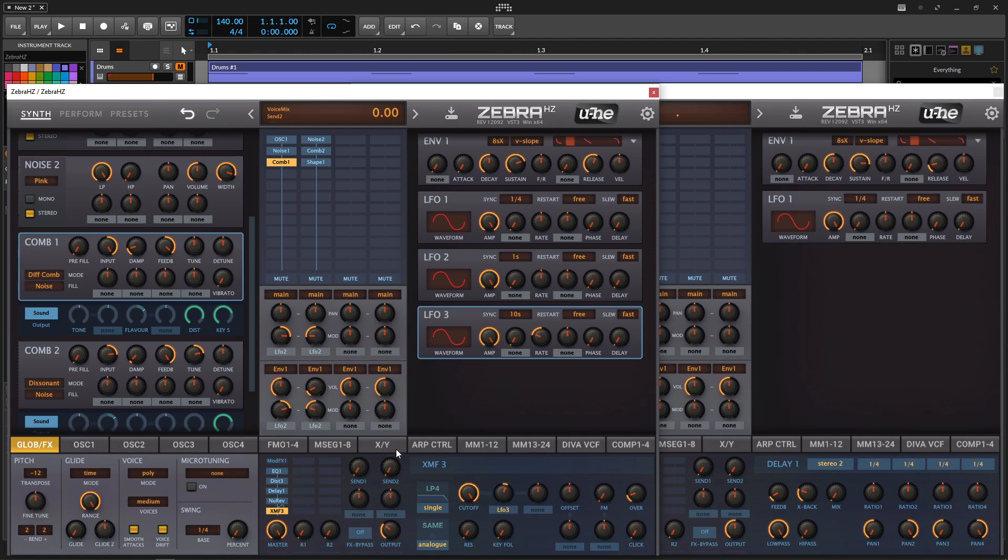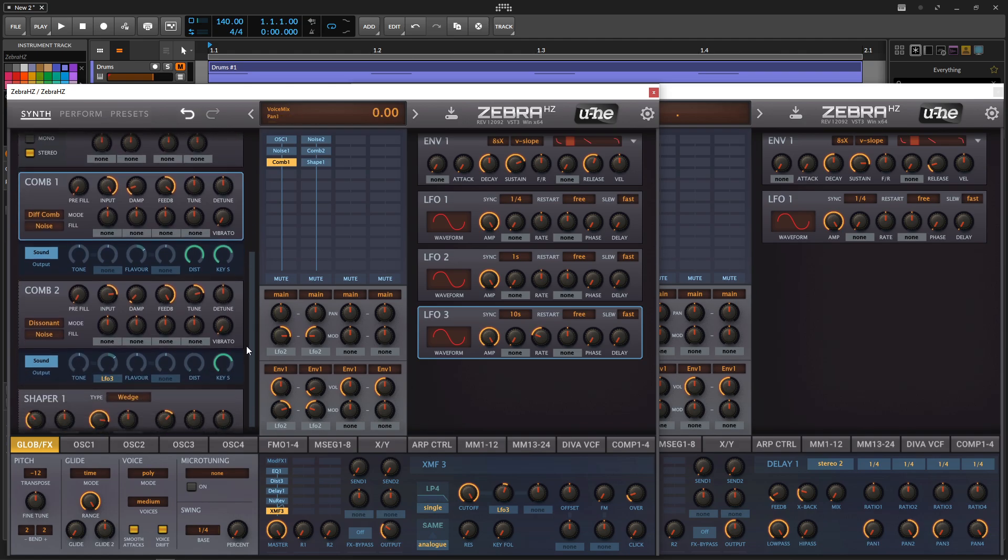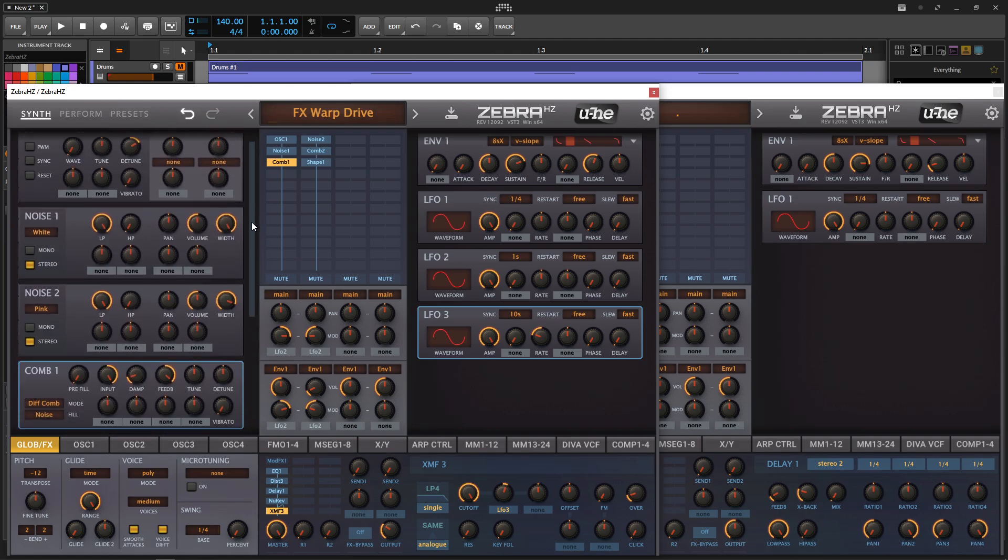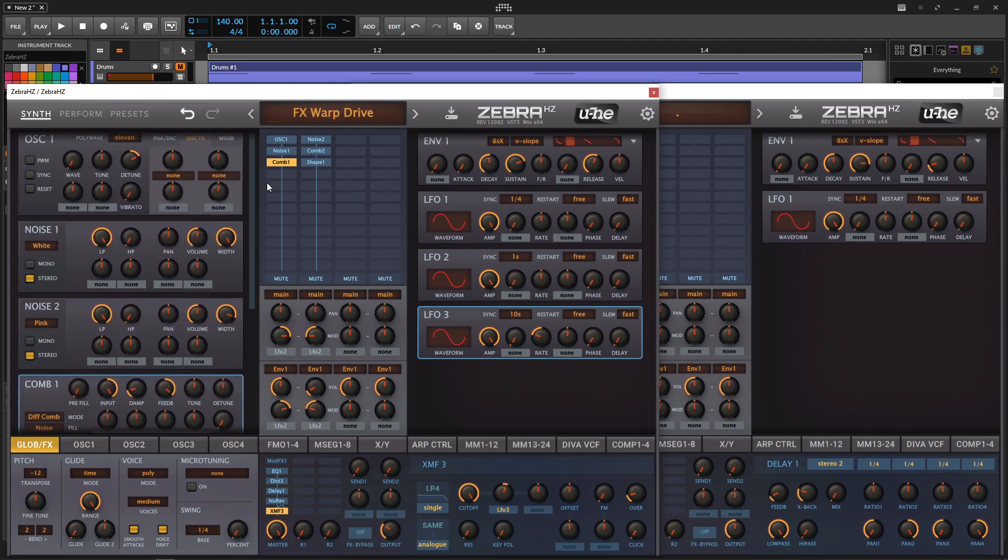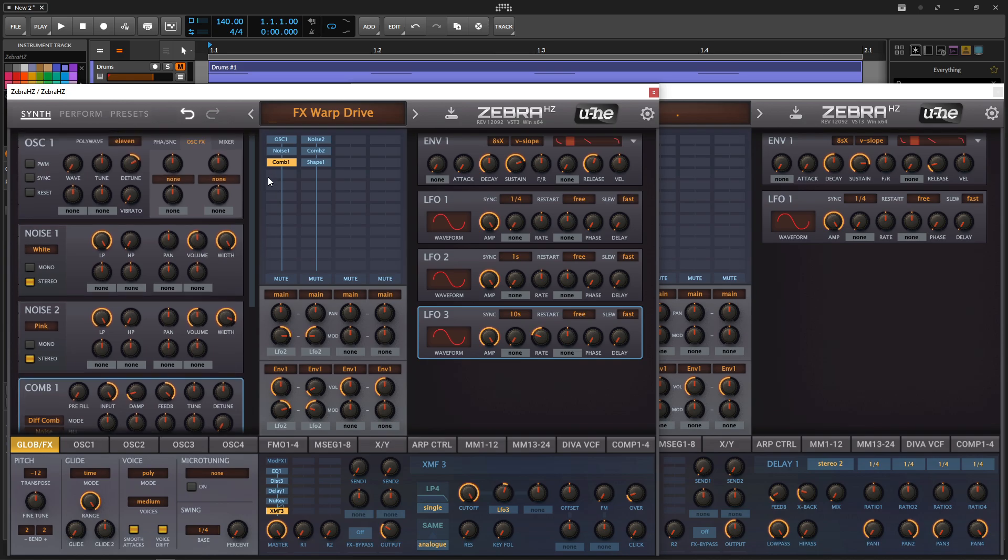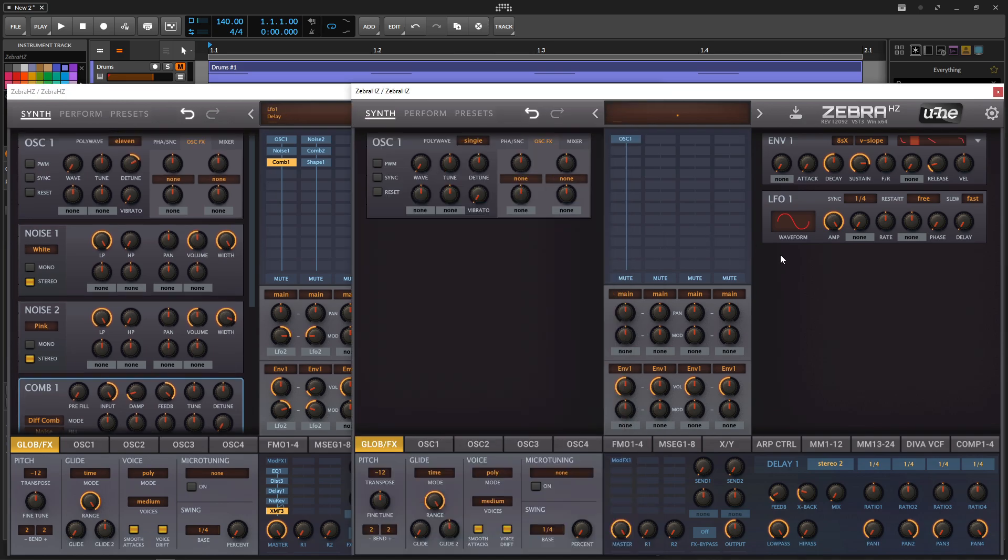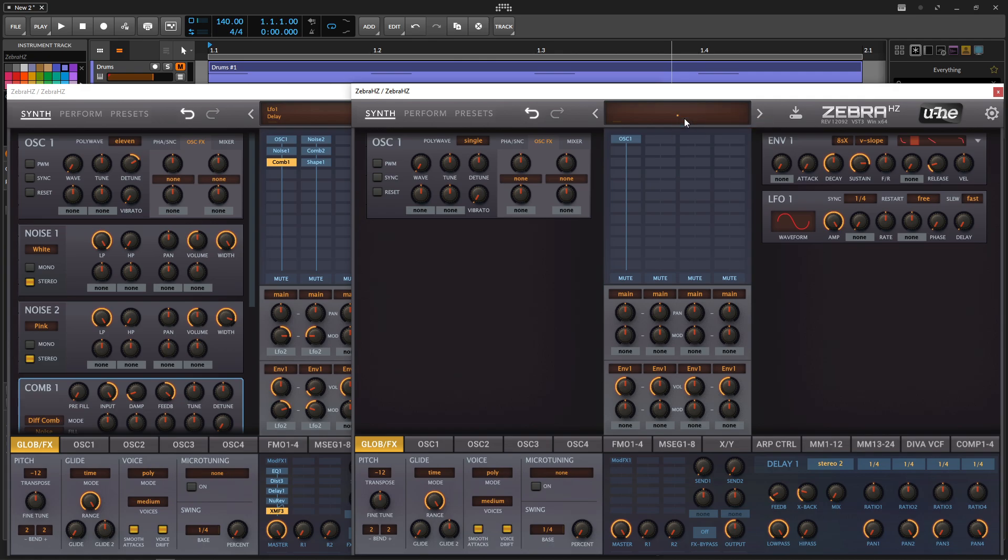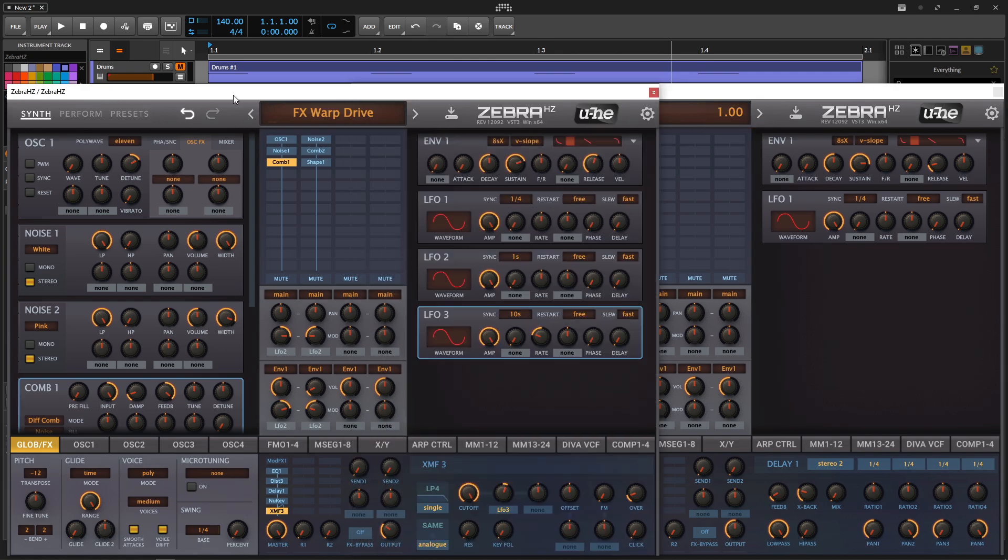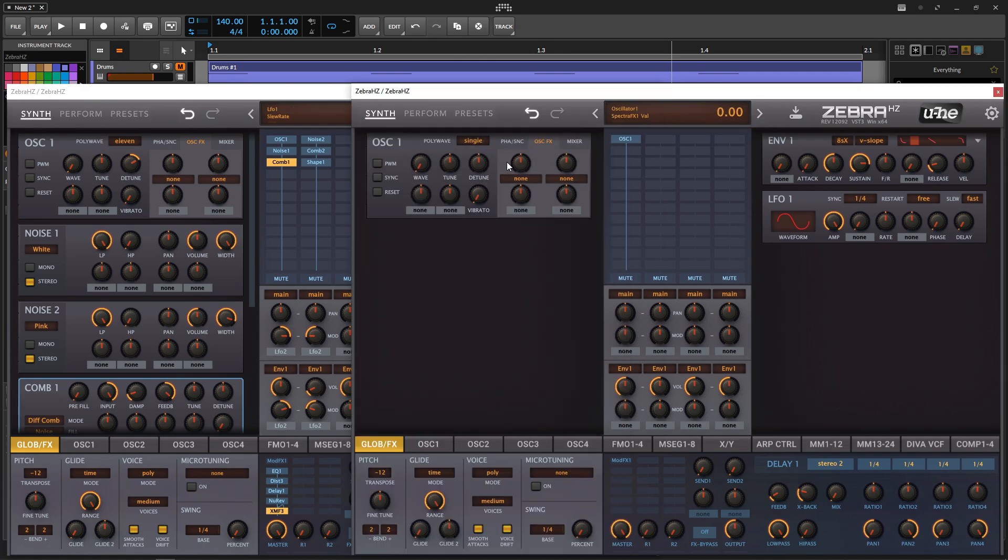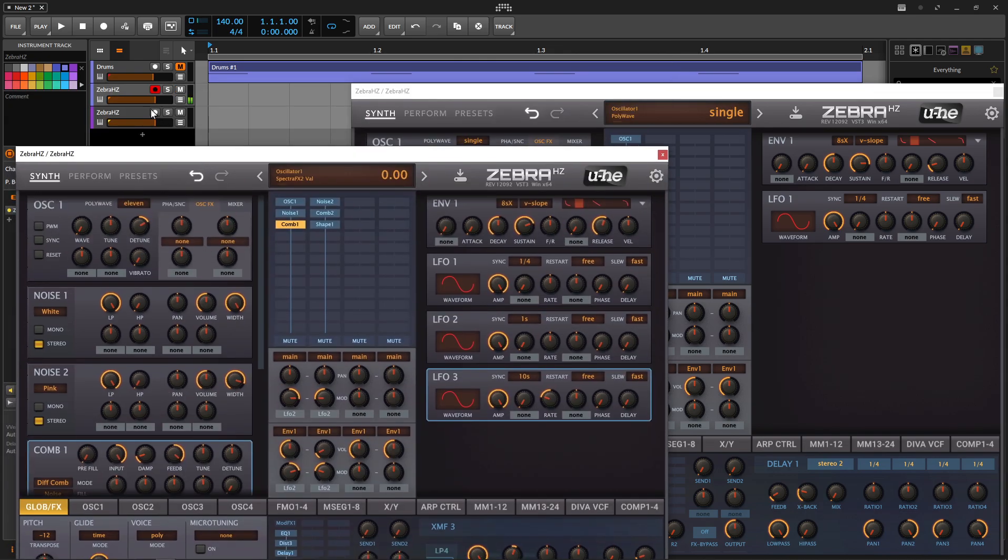So let's go ahead and recreate this one. I hope I remember every value, because there's a lot of weird tweaking going on for this one. So right-click, init preset. The first thing we're going to add is an oscillator, and we're going to go to 11. It goes to 11. I wonder if that's why they chose that. That's actually kind of funny.